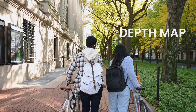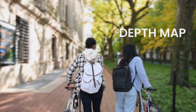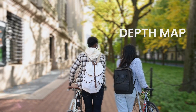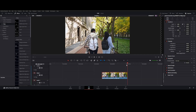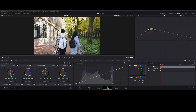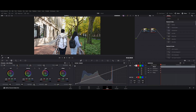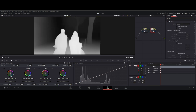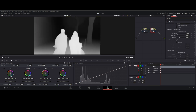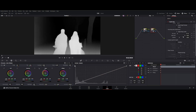Tool three: Depth Map — blurs the background and enhances the visual depth perception of videos. Go to the Color tab, add a new serial node, and in the Effect tab search for Depth Map. Here you can see the depth preview. Adjust the far and near limits according to your footage.